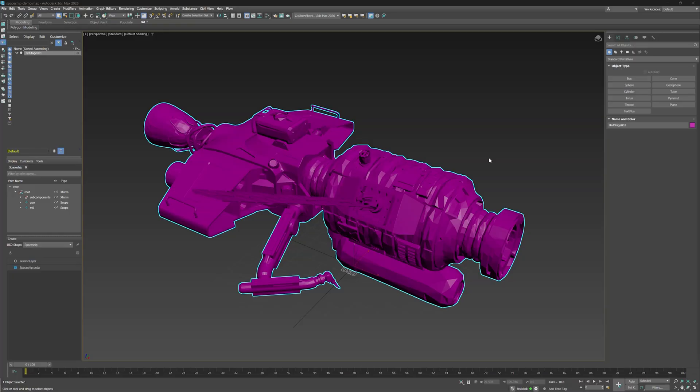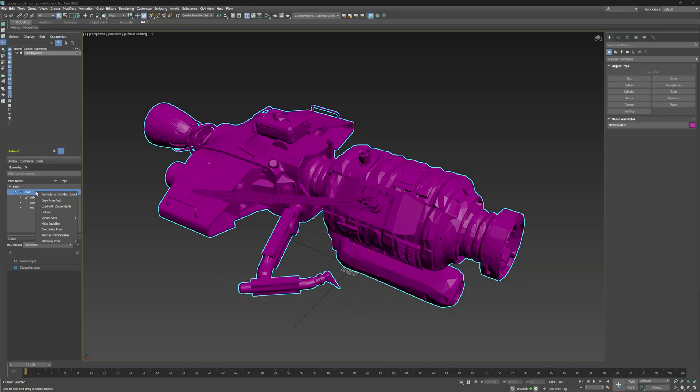Alright, so to promote a 3ds Max object, right click the root of the USD Hierarchy in the USD Explorer. Heads up, in a large scene, like a full shot, you'll want to pick the objects more carefully since the promotion brings in that object along with all child objects. You'll see all of your USD options, such as variant sets, but for now we're only really interested in the Promote to Max object feature at the top. Let's select it.